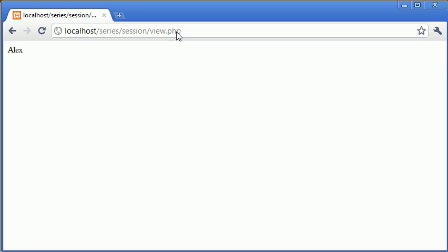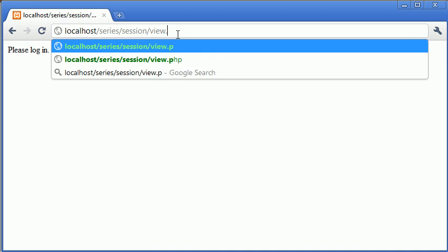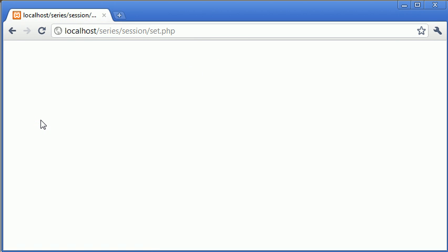Now if we go back to our other file set.php, what we've done now is we've set our username session data and that's equal to alex. So the result we should achieve when we go on view.php is that we check if the session exists and it does.